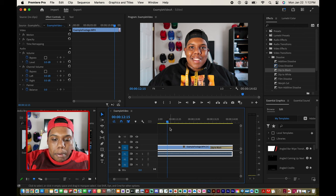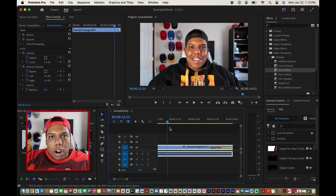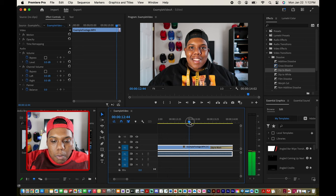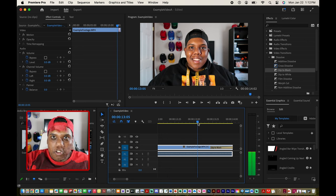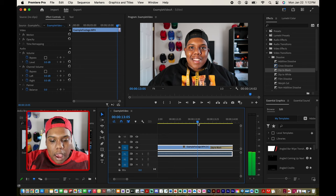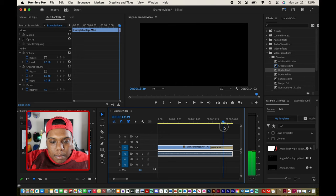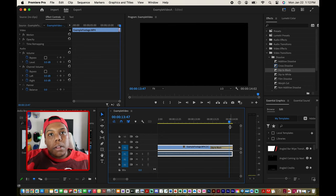This blue line here is my playhead — it tells us where we are in the timeline. I'm going to click and drag it to where we applied the transition so I can show you what the video would look like. And now you can see the video dipped to black.